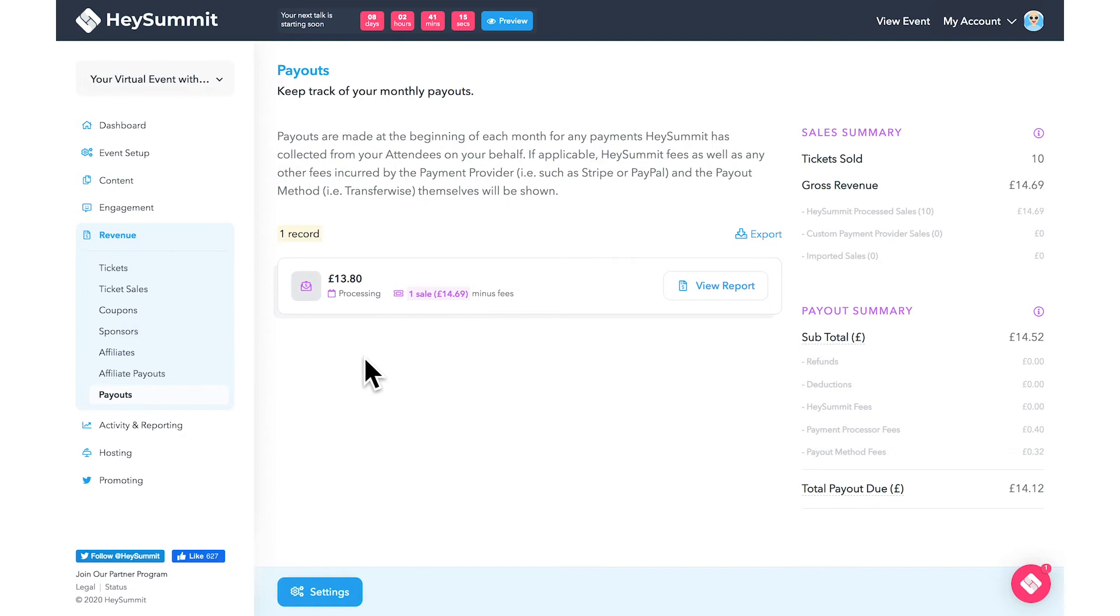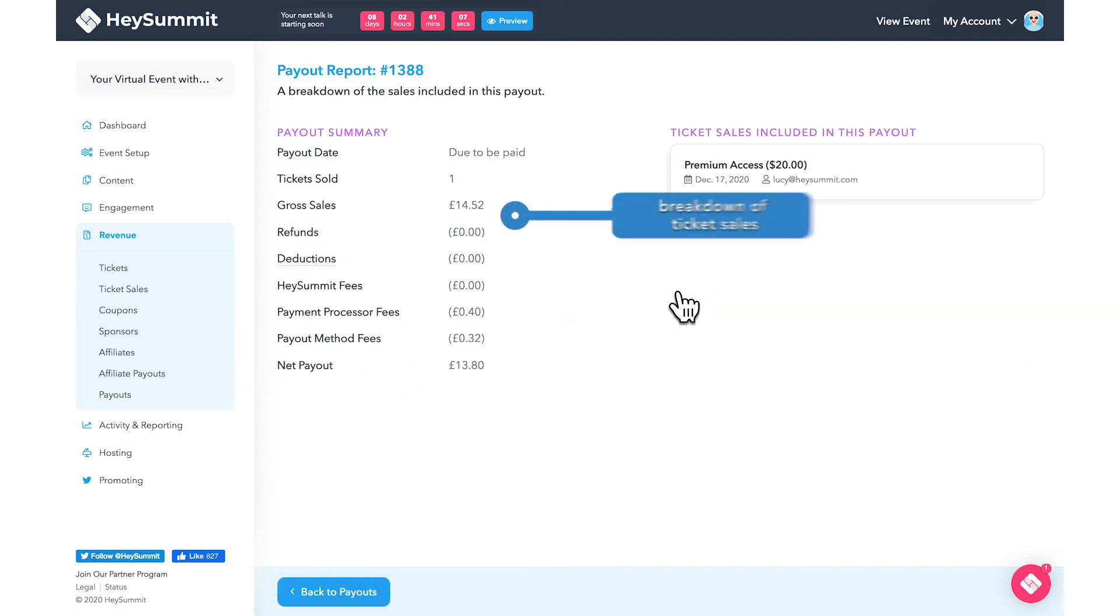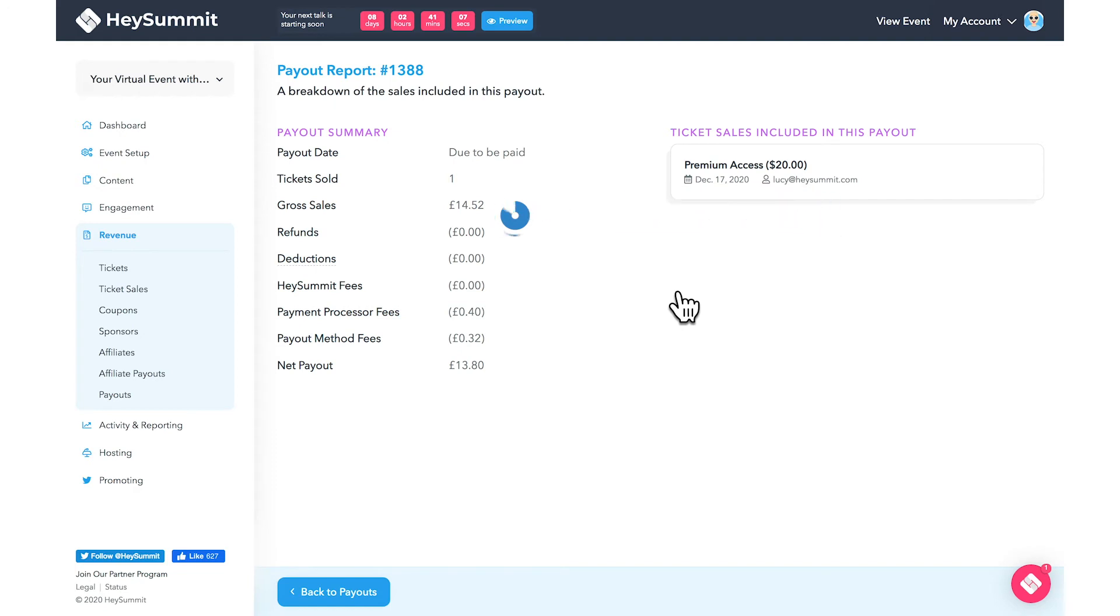You can click view report to get a breakdown of sales included in the payout. Here you will also see any processing fees that may be applicable.